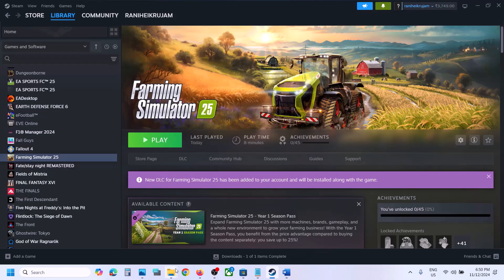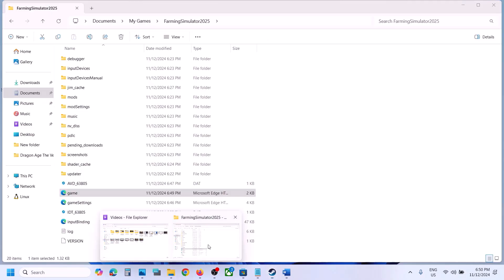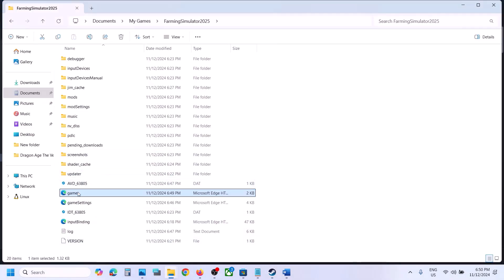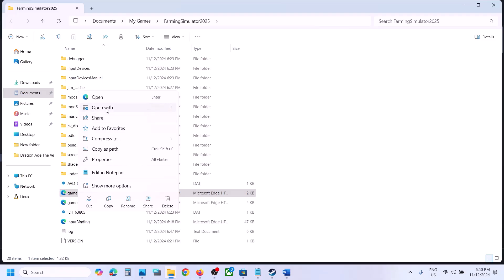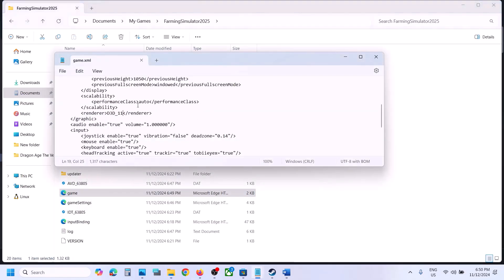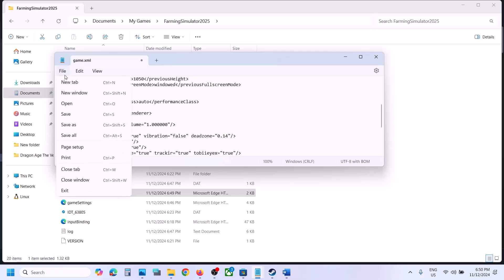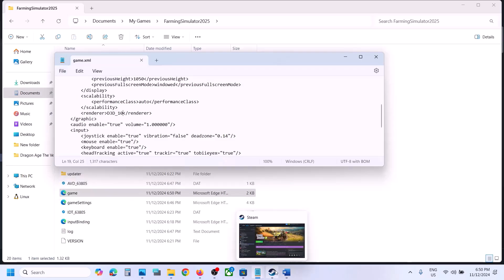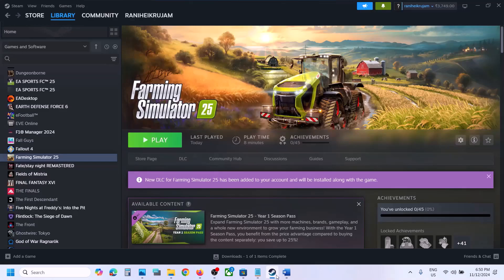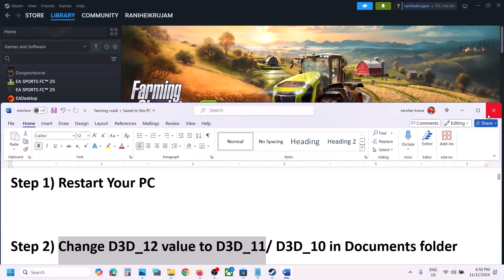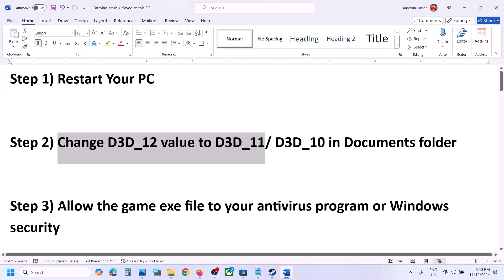If that does not work, go back to the folder, open the game.xml again with Notepad, and this time change the value to 10, so d3d_10. Then go to File, click Save. Launch the game and check. If still not working, proceed to the next step.